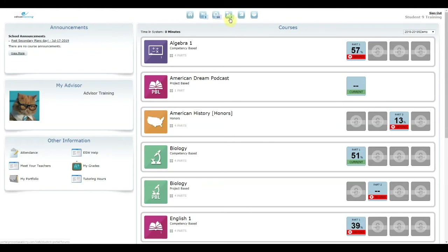The Forum button takes you to a discussion board where you can communicate with your teachers and classmates in specific, moderated threads.